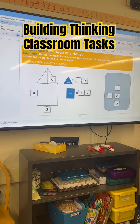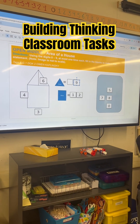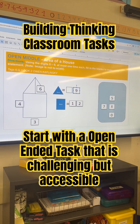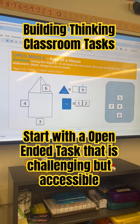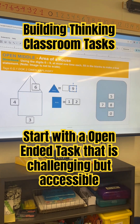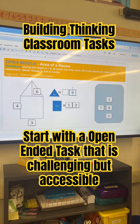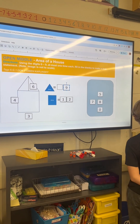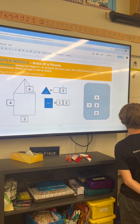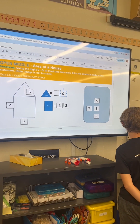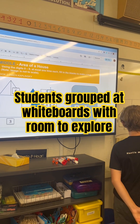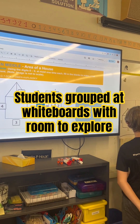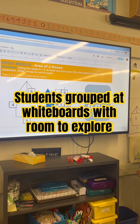It's an open middle task because we've been practicing area of both rectangles, parallelograms, and triangles. In this example, the kiddos are going to have to use the digits 0 to 9 at most one time each and fill in the blanks to make a true statement.